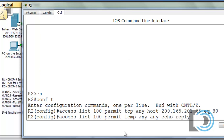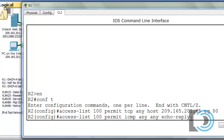Echo requests from the outside are not going to be allowed, just echo replies. That will effectively allow us to have our pings from inside returned to us.